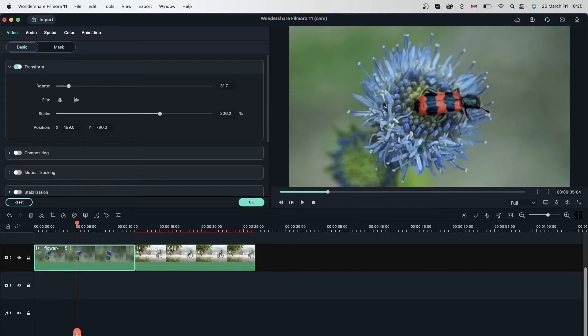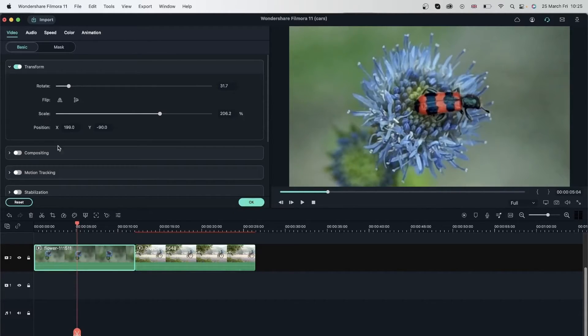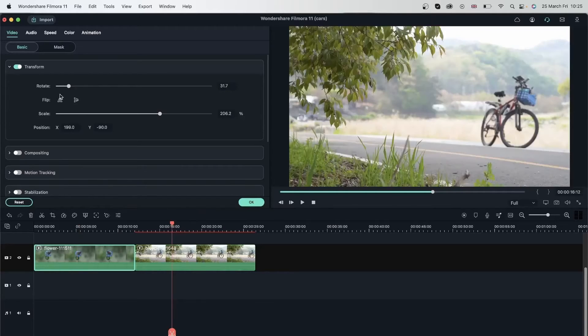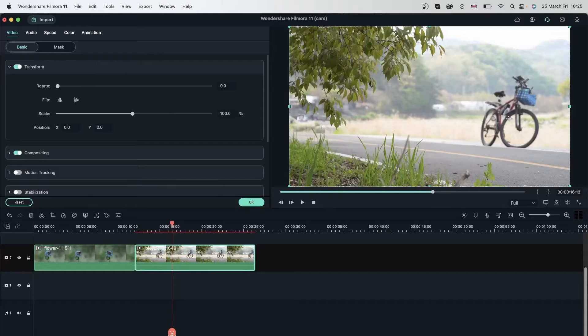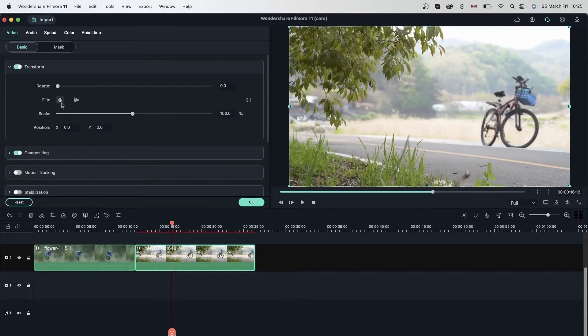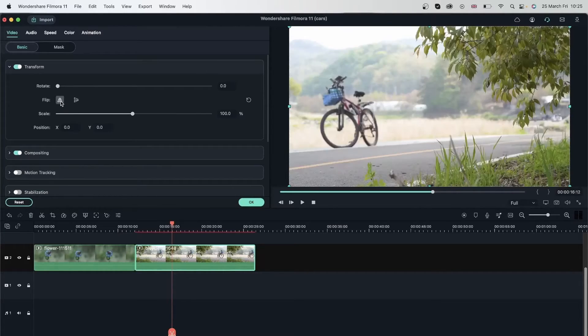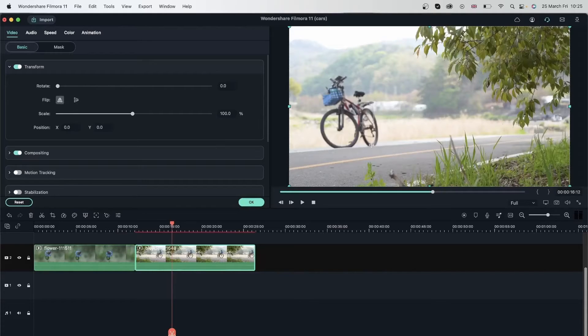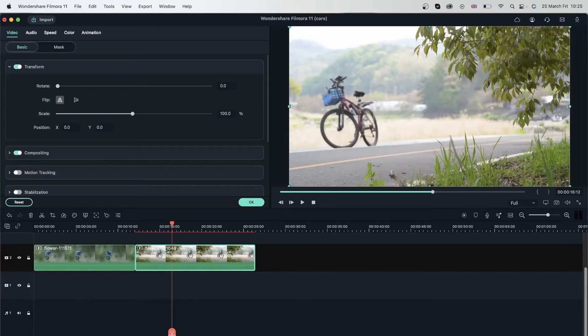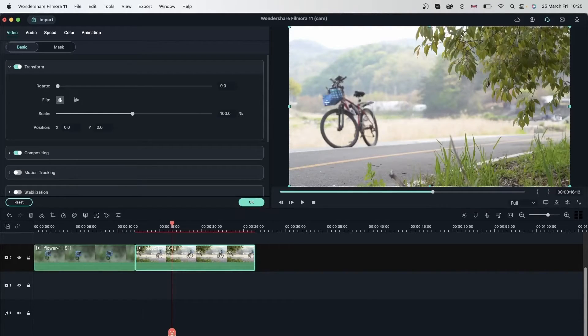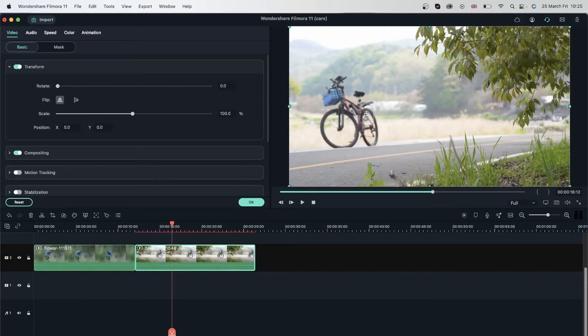But if you do want to flip your video, make sure you flip it before scaling and changing the position. Let's take a look at that over here. So I wanted this bike on the left side rather than the right side. I can do that by going on flip and just flipping it the other way. There we go. Now the bike is on my left and the plants are on my right. So I'm just going to bring the focus more towards the bike, which is blurred out. But I just want everyone to focus on this.